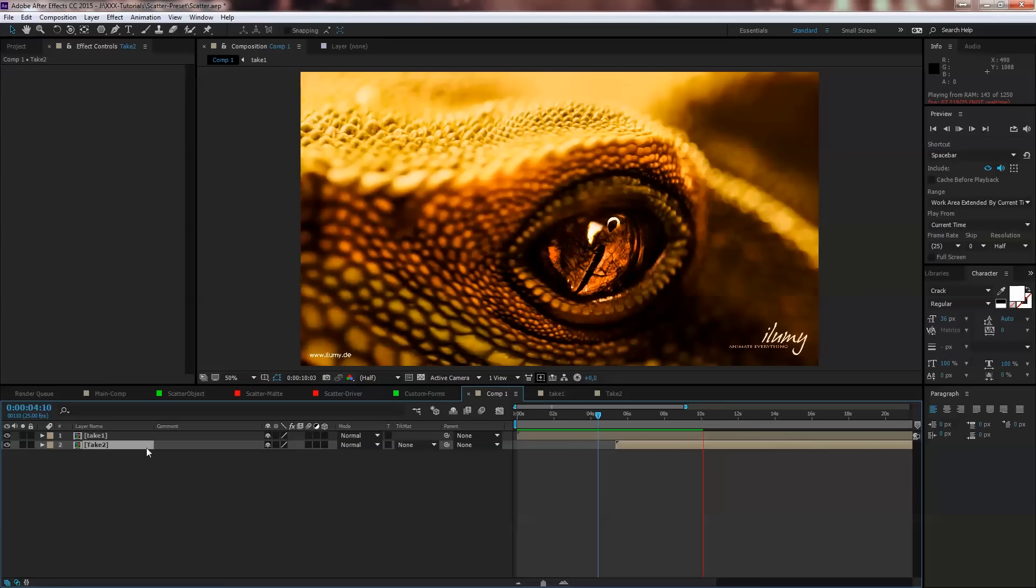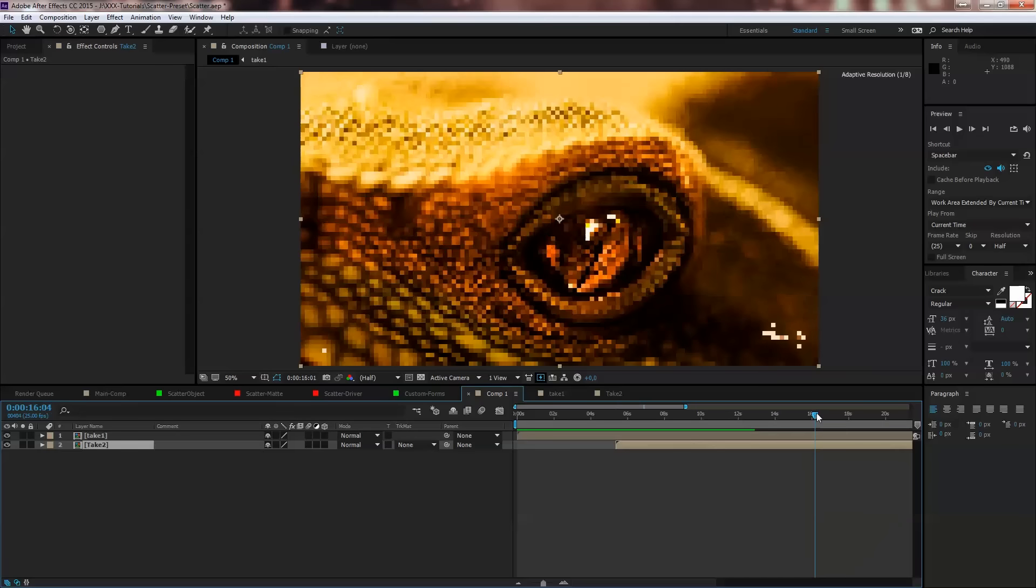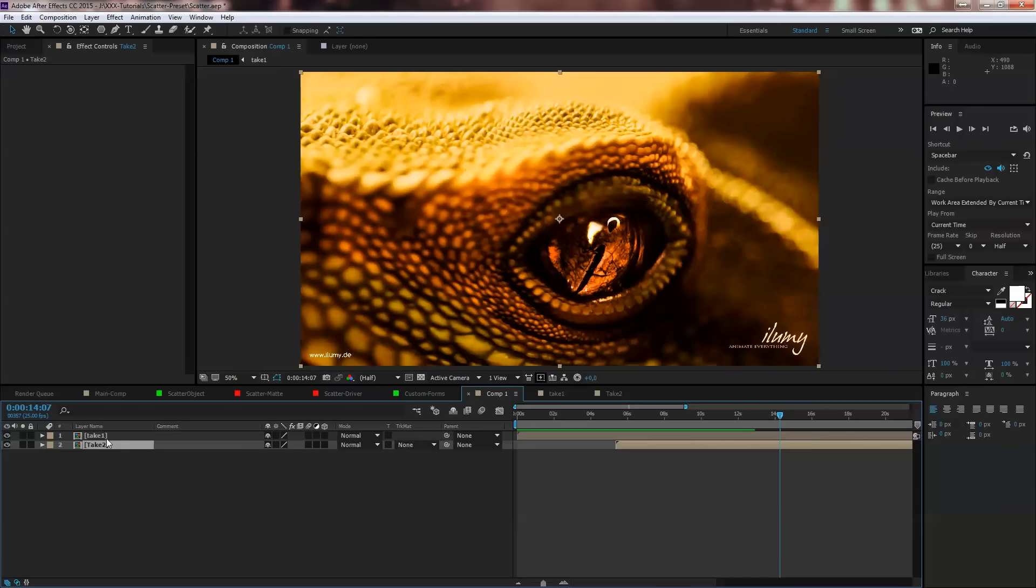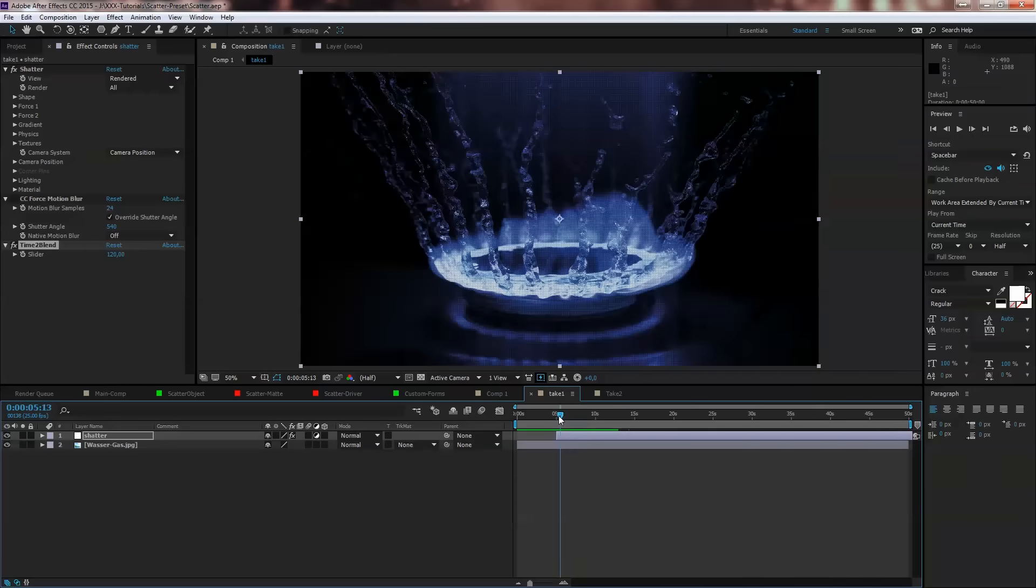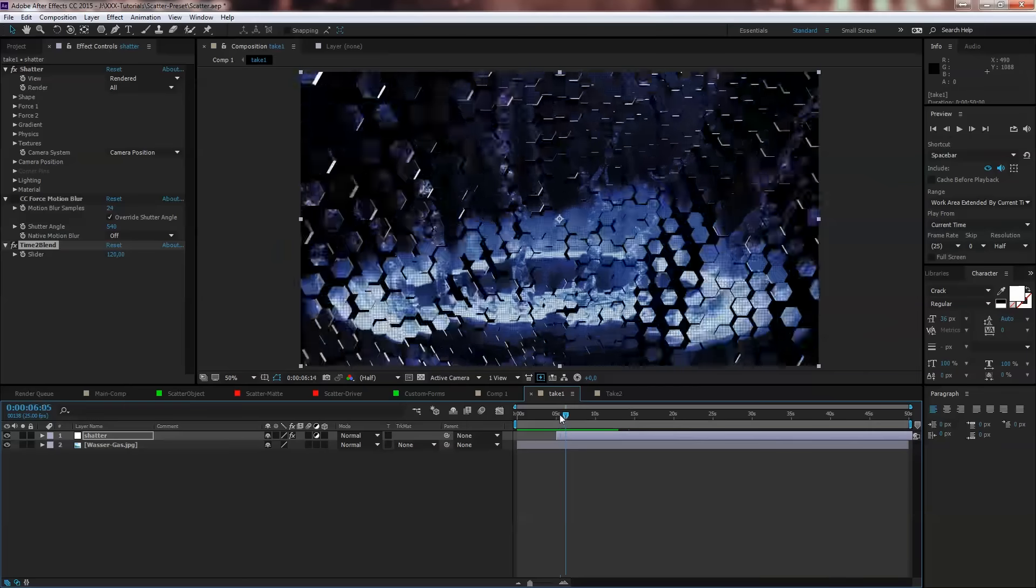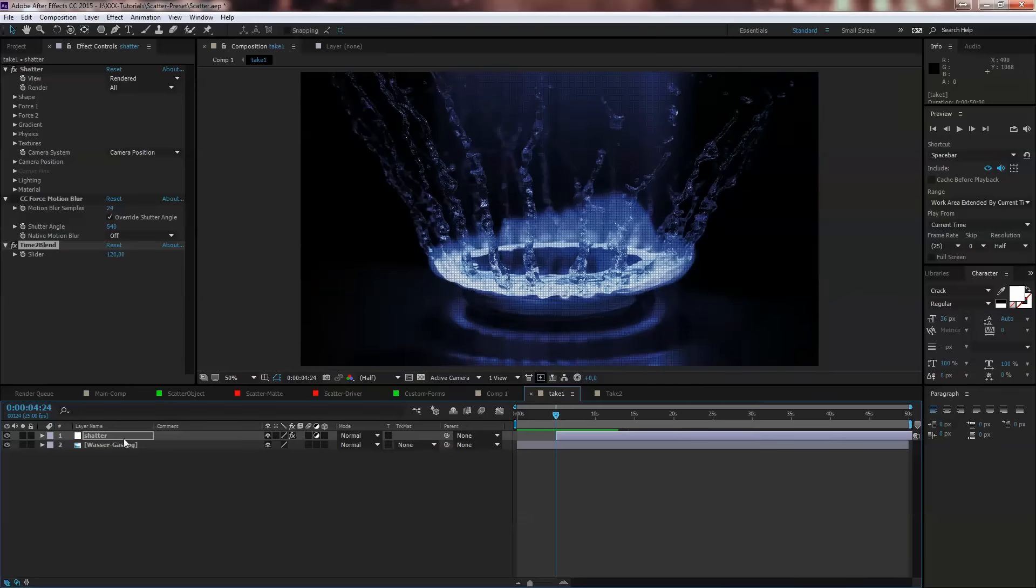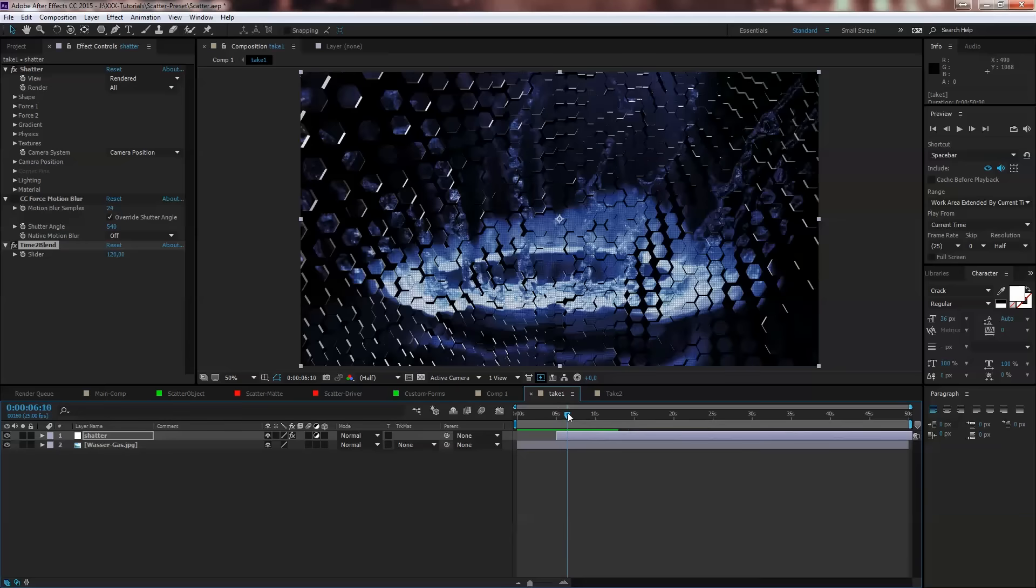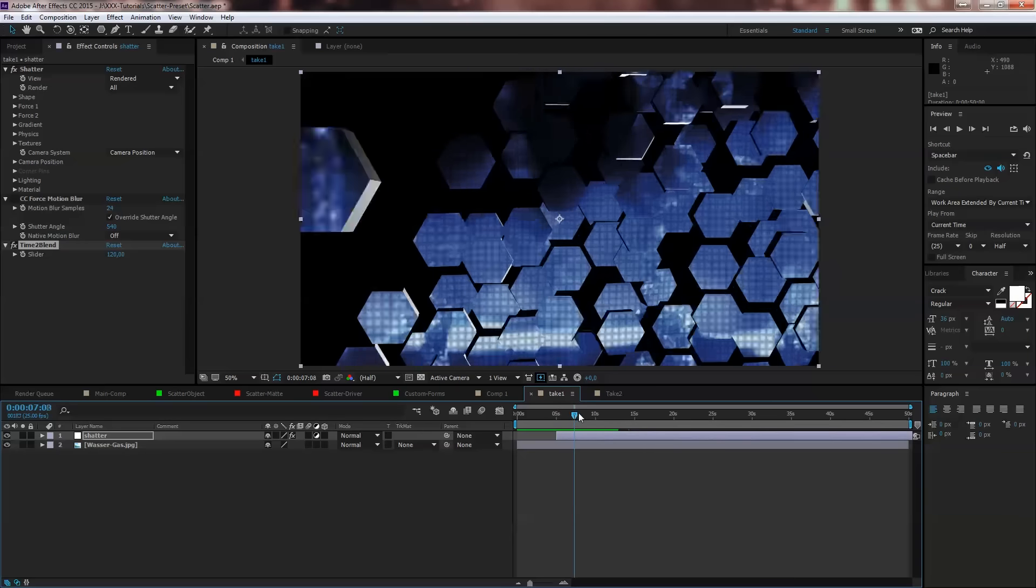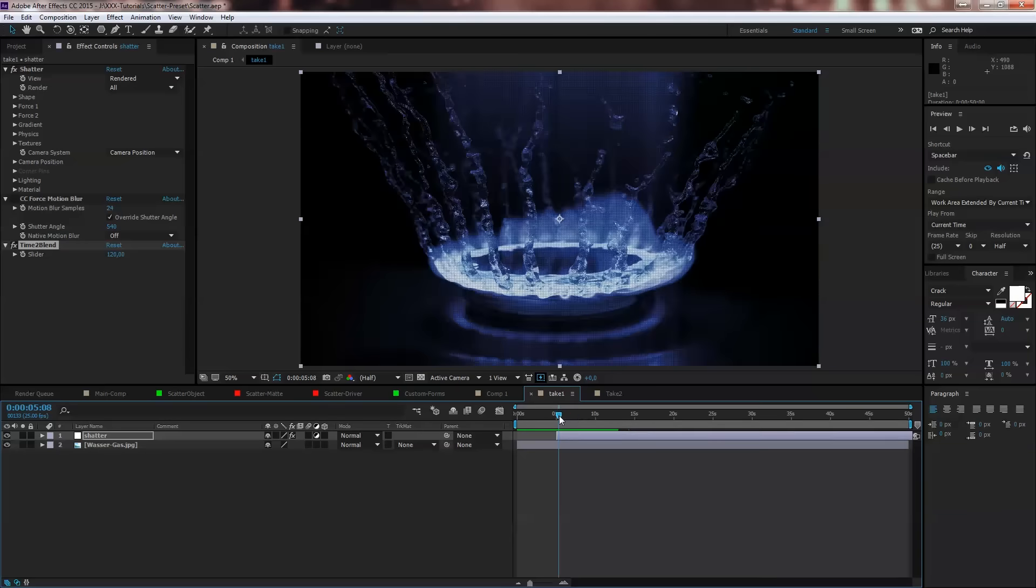So you can do Take One, Take Two, Take Three, four, five, six, seven, eight, whatever you need. Just have to pre-compose all of the single footages and put the Shatter layer as an adjustment layer. That's important. Put the Shatter layer on that time where you want to start the transition.